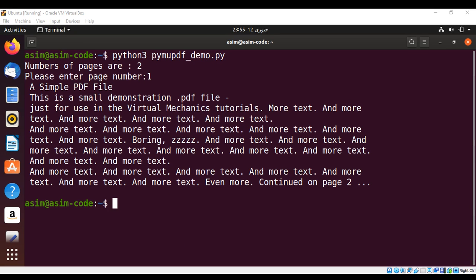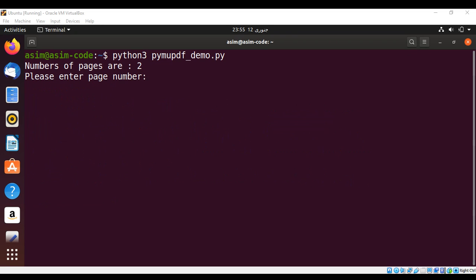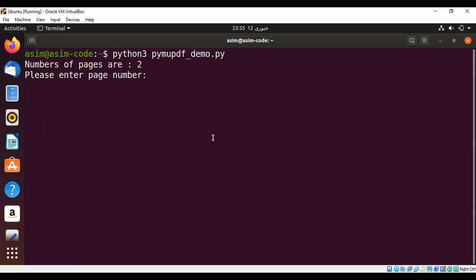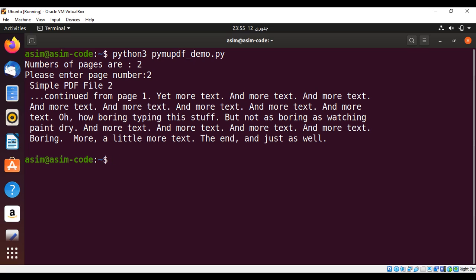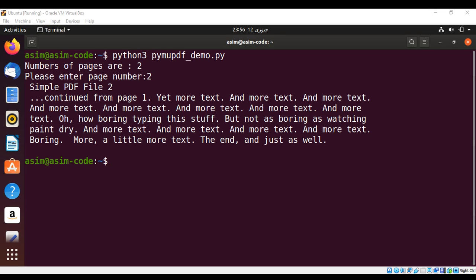Now I'm going to run it again and select page number two, and it should extract the text from page number two of our PDF file. Here is the extracted text. To keep on learning, please subscribe to my channel. I'm coding, keep supporting me, and thank you for watching.